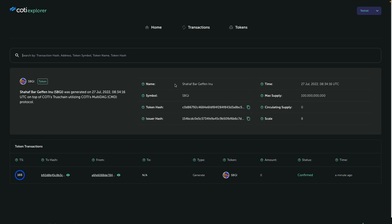Here we have some token properties: the name, the symbol, the hash, the issuer hash, which is really important in order to understand who issued this token. The generation time, the max supply, circulating supply and scale.